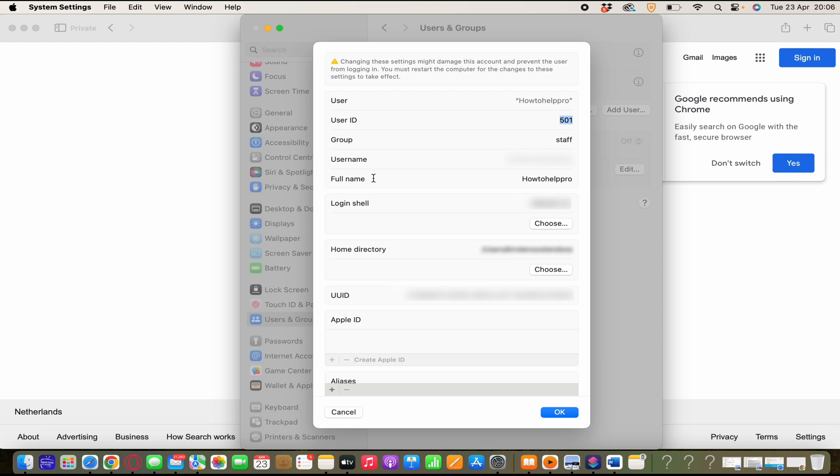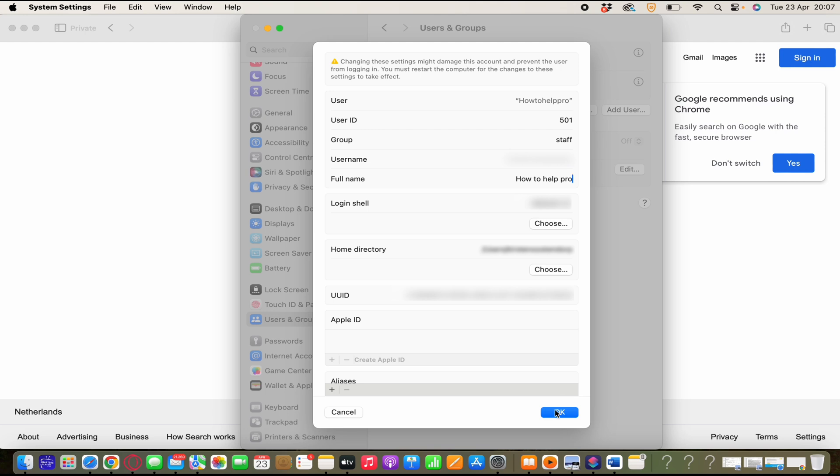We have to change our full name as you see it here how to help pro. A double click to select the whole name and then click on delete and then you can change your name. As easy as that. And then you click on OK.